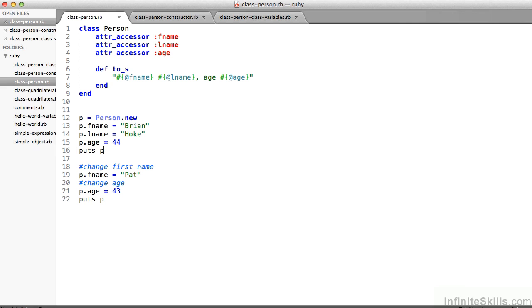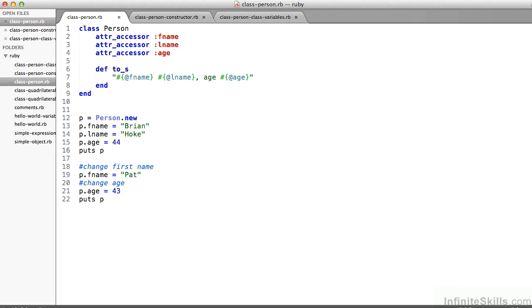What happens with those attr_accessor statements is that really what I get is two methods in addition to an instance variable. So fName, lName, and age are all parameters. They're instance variables that allow me to store information for anything of class person. And the attr_accessor statement allows me to create both a setter method where I can do something like on line 19 and a getter method where I can access that. I could put to the screen p.age or p.fName.